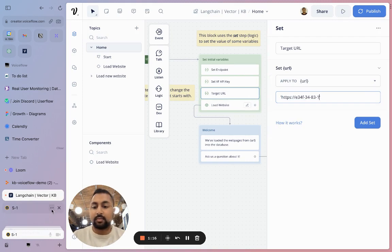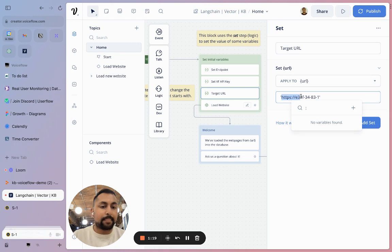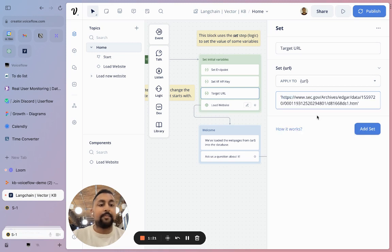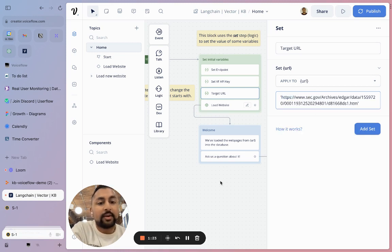Oops, try that again. Great. So now we've got our URL within here.